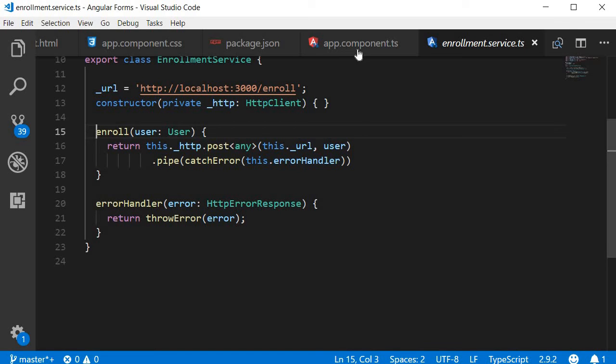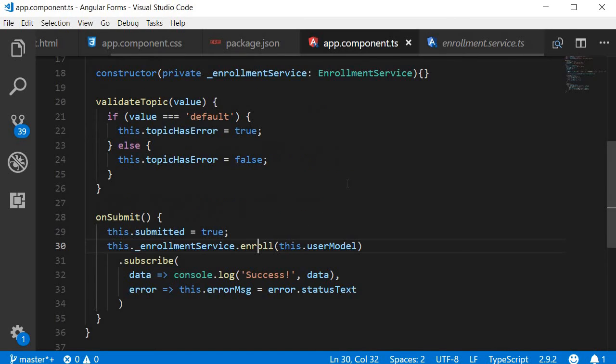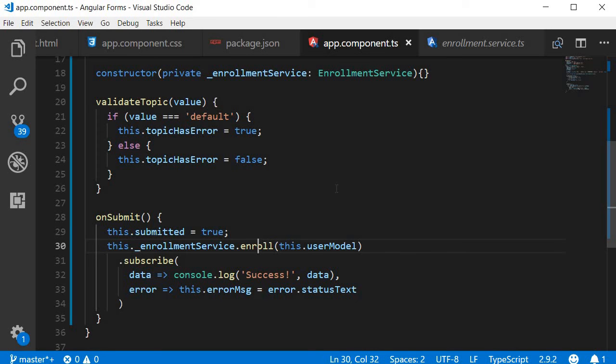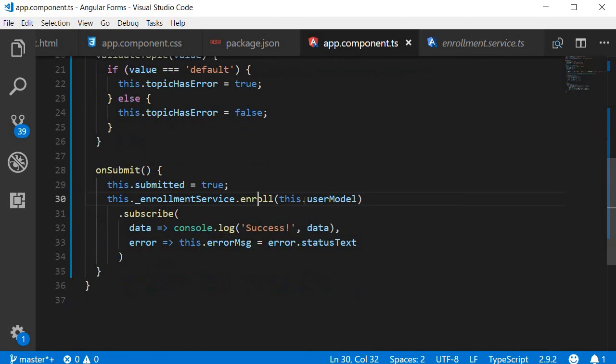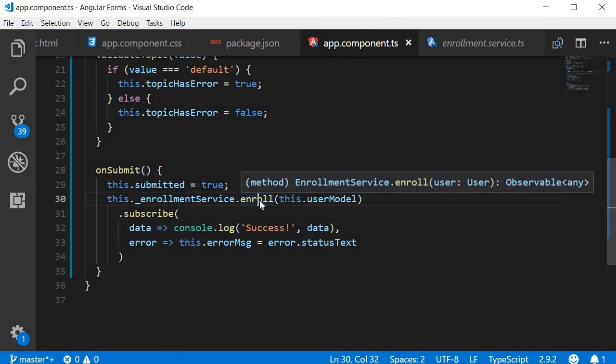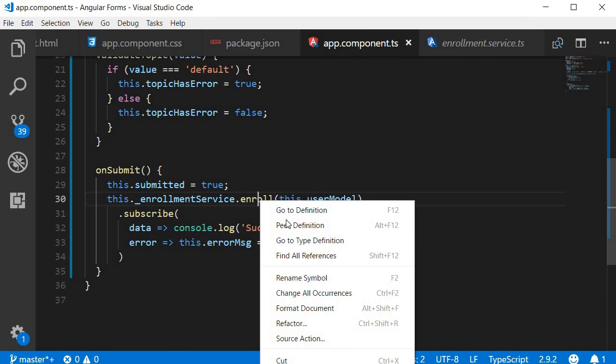Now, if at all, you don't want to be navigated away from the file, you can also peek at the definition. So on enroll, right click and then peek definition, which is Alt and F12.